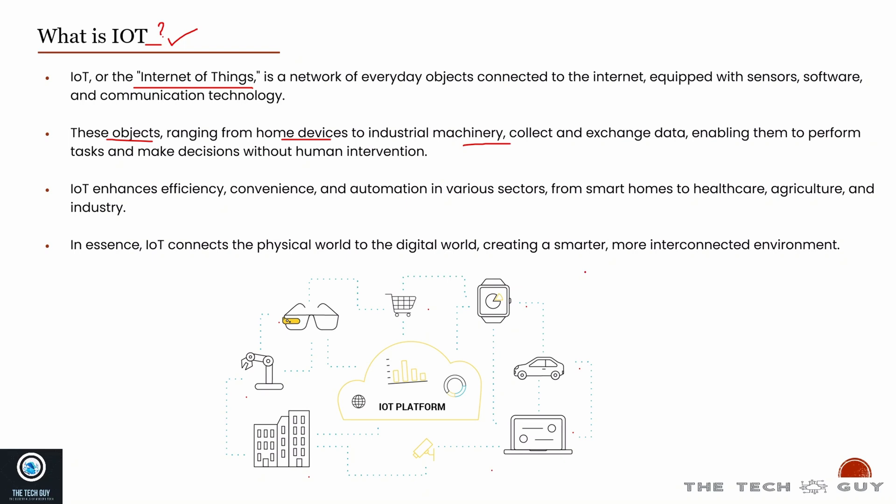That is what IoT is. IoT is essentially a lot of devices connected to the internet, if I have to put it in simple words.